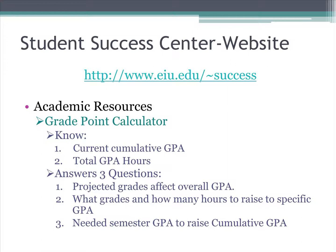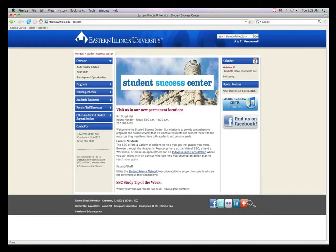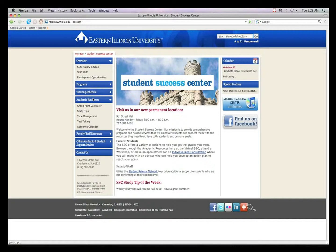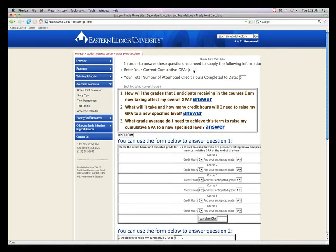For more information on GPA calculations or additional help, please visit the Student Success Center website and use the GradePoint calculator. The GradePoint calculator is a fast and easy way to predict future GPAs, understand how many credits you will need to raise your GPA to a specific number, and what semester GPA will be needed to earn a certain cumulative GPA. All you need to know is your current GPA and your total GPA hours. Visit the Student Success Center website, click on Academic Resources, and then go to the GradePoint calculator. Enter your cumulative GPA and your total number of GPA hours, which can be found on your transcript.